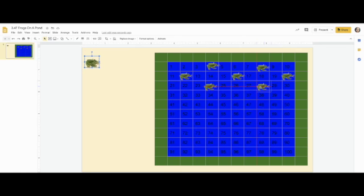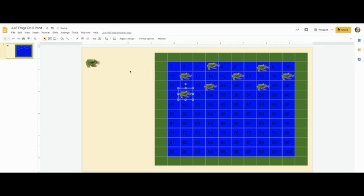Then one more group would be four more: one, two, three, four. And you're just going to continue to do this with all of your frogs.